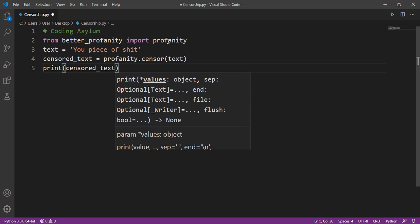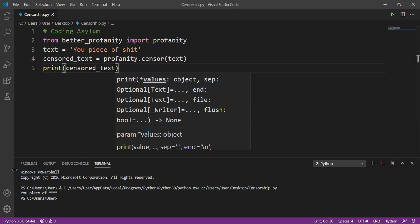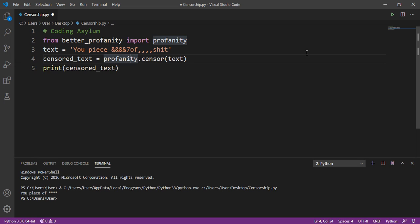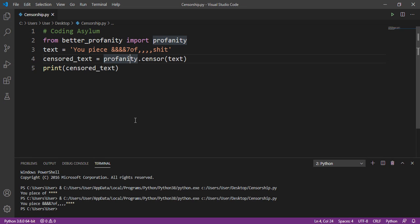Let's run the program and see the output. We got 'you piece of ****' — with four asterisks replacing the curse word. By default, profanity replaces each bad word with four asterisks. Also, this censor function doesn't care about word dividers — even if there's no space between words, or there are other characters like commas in between, it will still censor them. Running it again gives us the same output with four asterisks in place of the curse word.